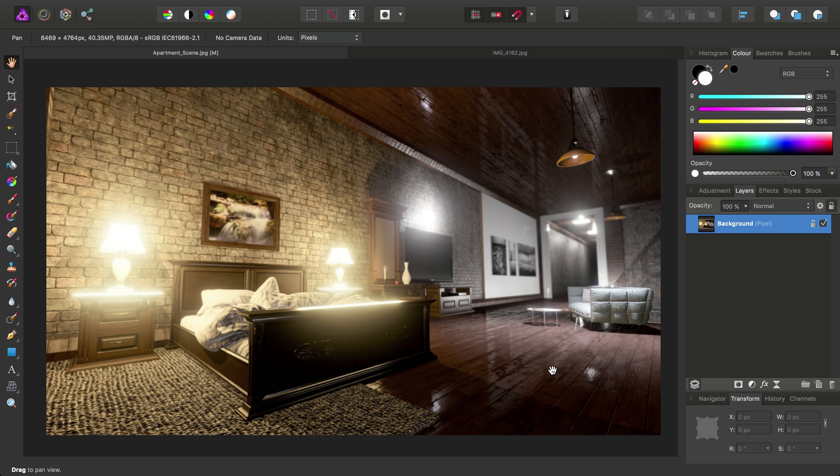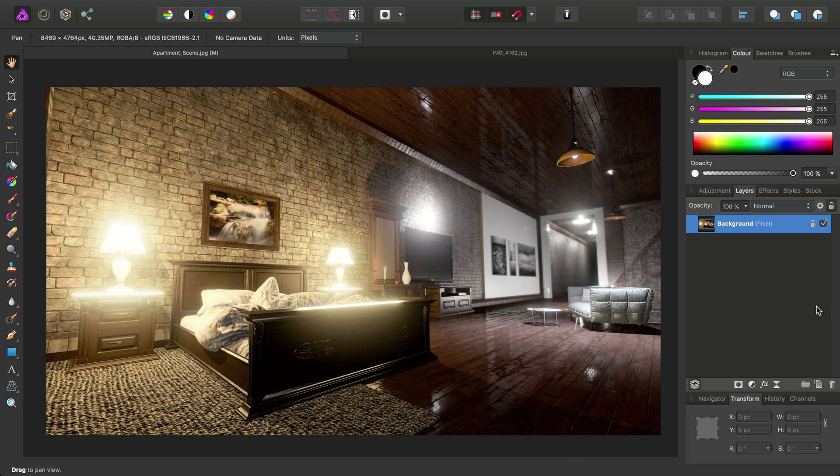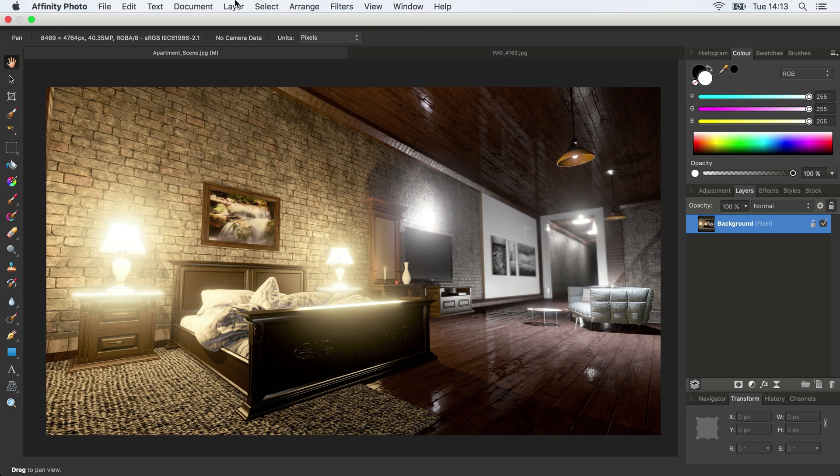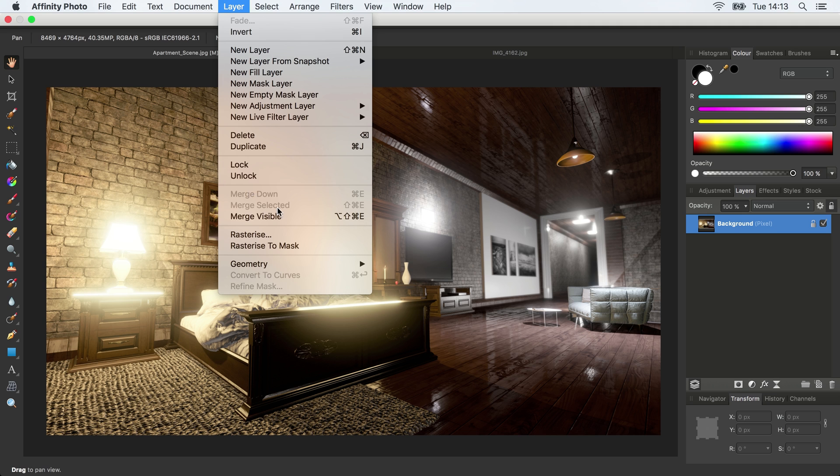So to go about doing this, the first thing we want to do is duplicate our background image layer here. So to do this, we can go to Layer and Duplicate.